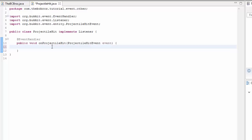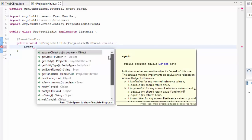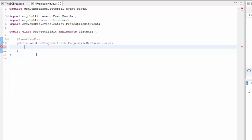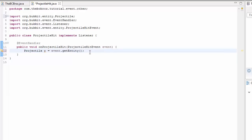ProjectileHitEvent is run when a projectile hits anything — so that's an arrow, a snowball, an egg, anything like that — and you'll see a list of them in a minute. So there are a few checks we need to do first of all, because this could be from anything. We want this to be from when a snowball has hit anything. So first, we define: Projectile p equals event.getEntity(), and import Projectile from org.bukkit.